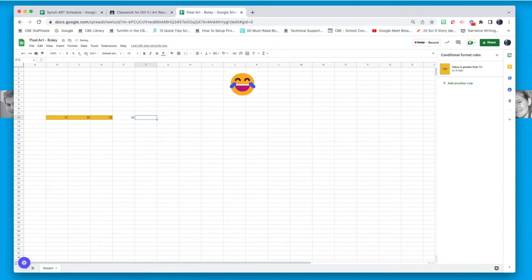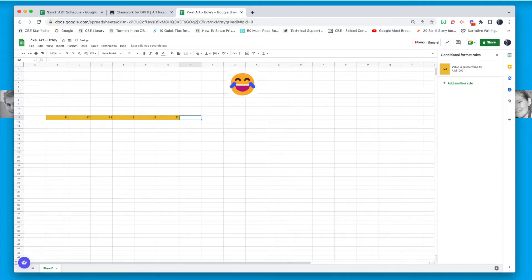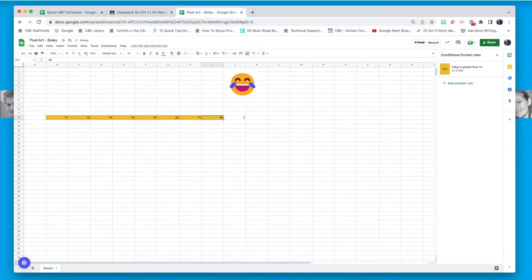Now I can enter any number greater than 10 and cells will turn yellow. If I enter anything lower than 10, it will not turn yellow. This is setting the rule for the full entire spreadsheet — any cell where I type something greater than 10 will turn yellow. So now I can go around entering numbers greater than 10 and draw my emoji.